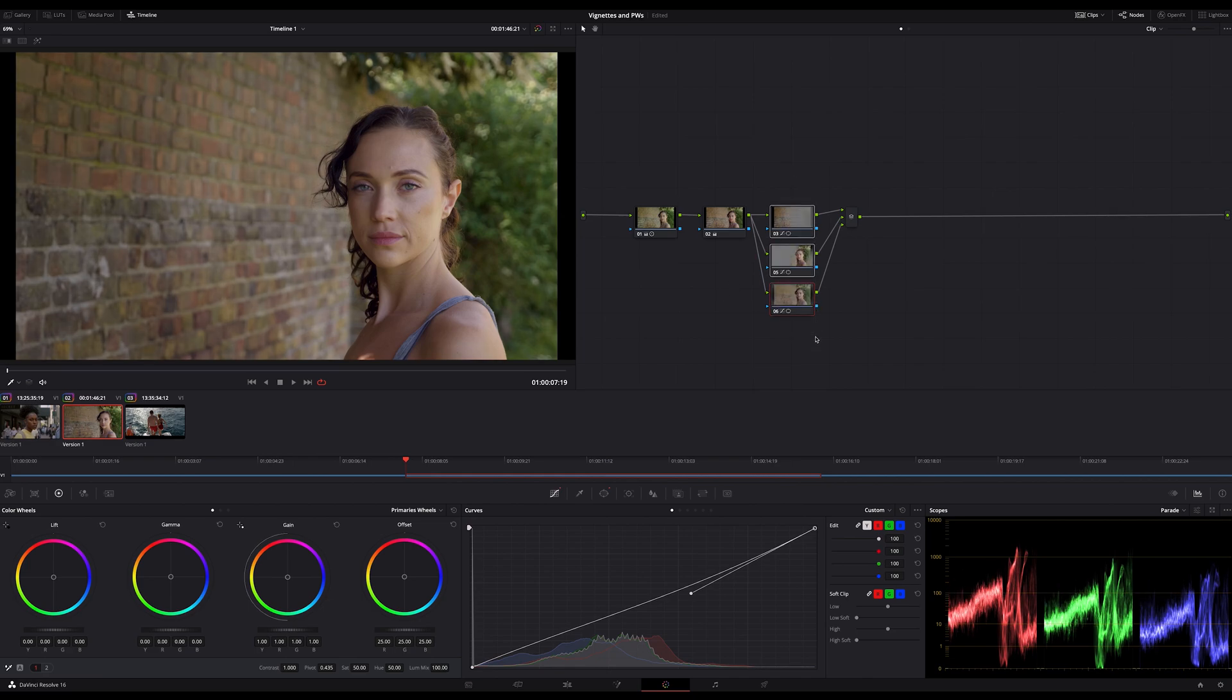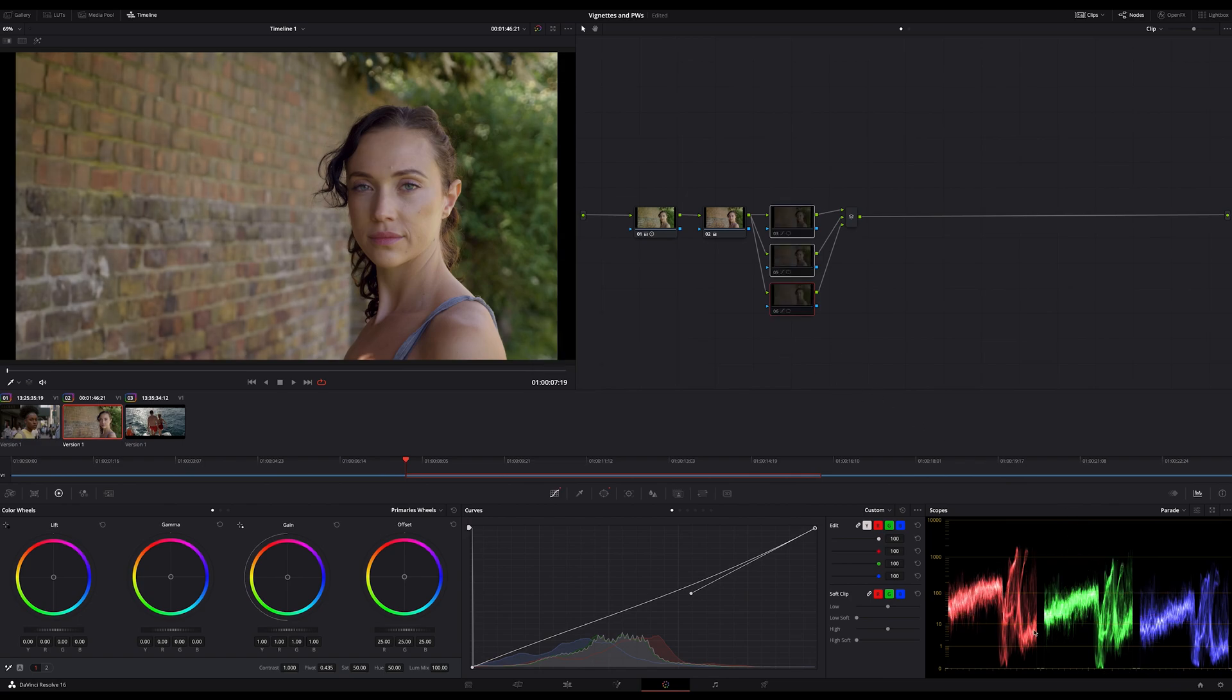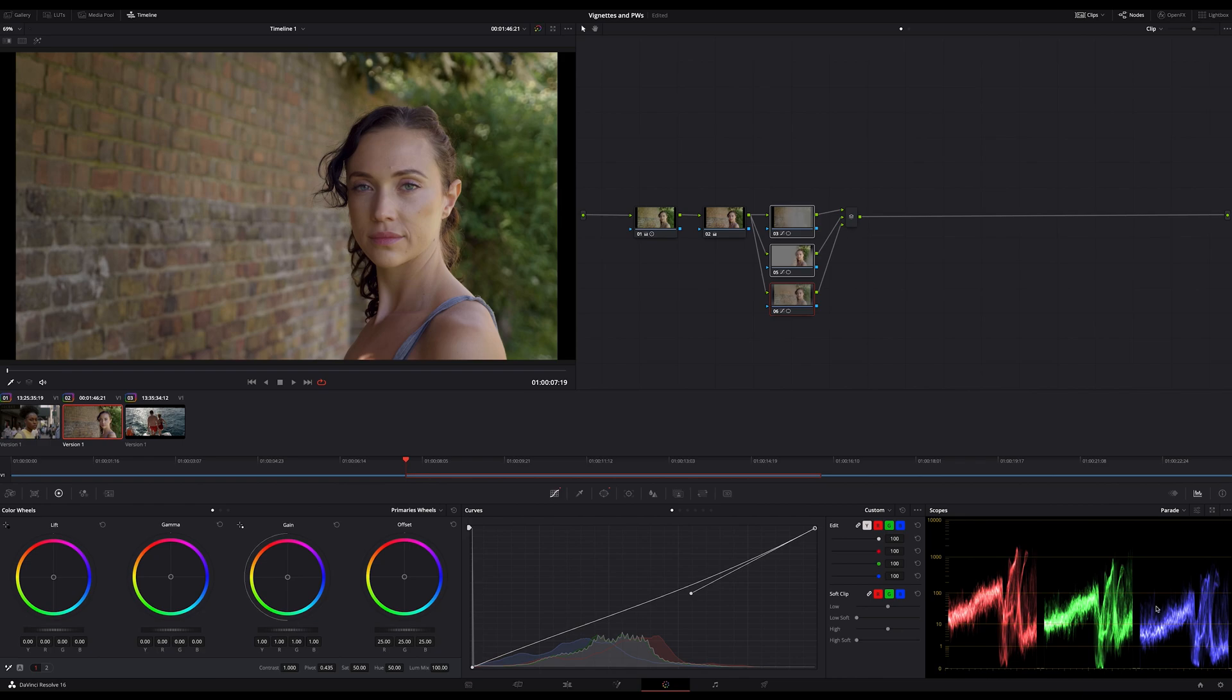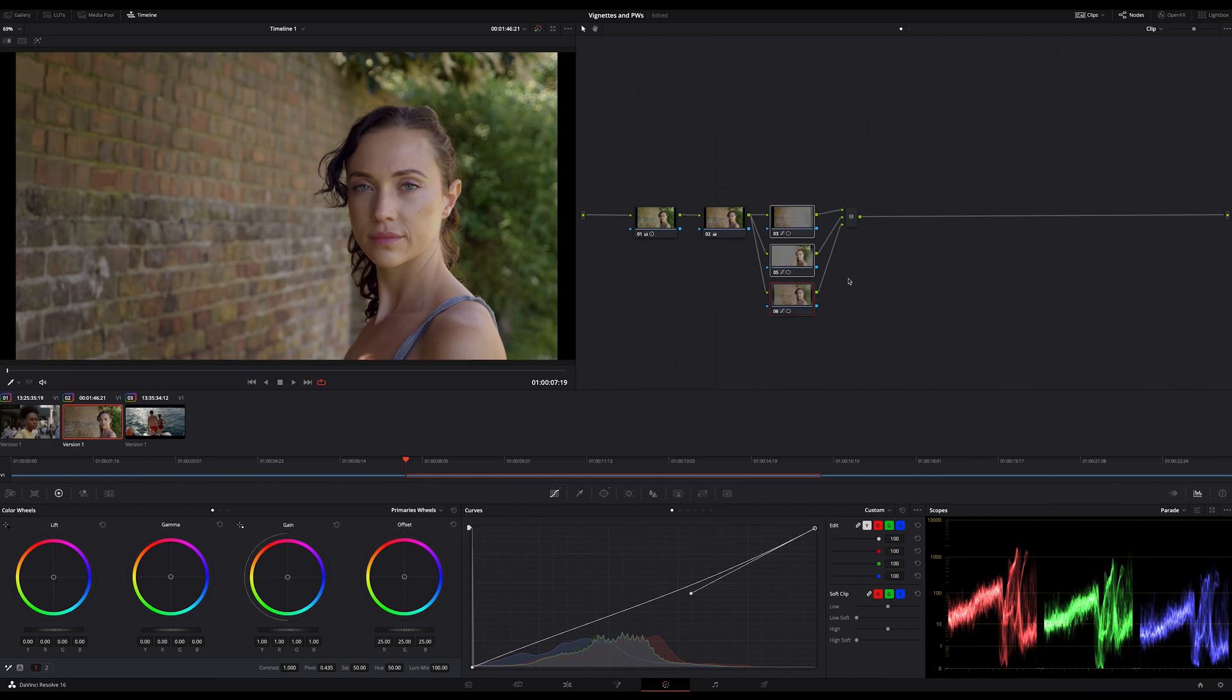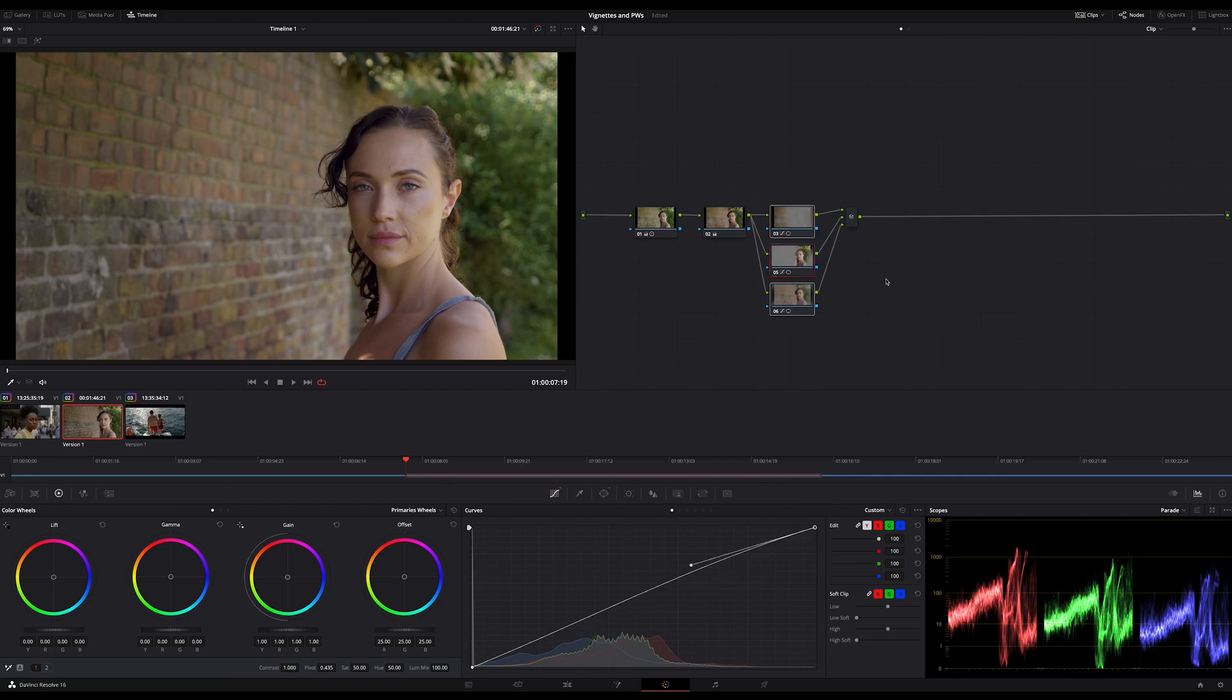and all together on and off look what a contrast and if you look now on the parade here on the scopes while I turn these three nodes on and off can you see how much contrast we introduce without using the contrast slider just by dodging and burning